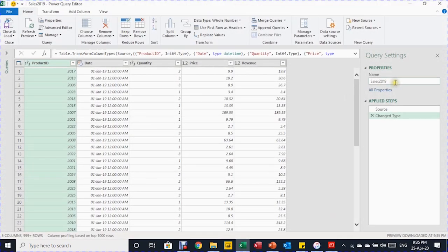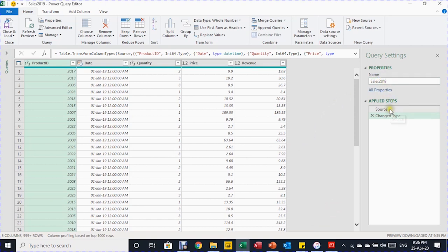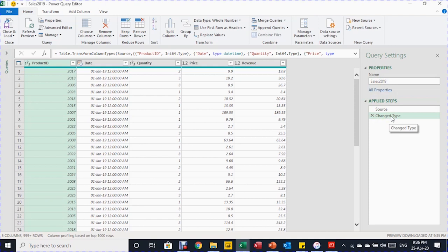On the right-hand side you can see that the query name is inherited from the table name — Sales 2019. There are only two applied steps: the first is Source, where Power Query points to the table called Sales 2019, and the second is Changed Type, where Power Query tries to identify the proper data type for each of the five columns.